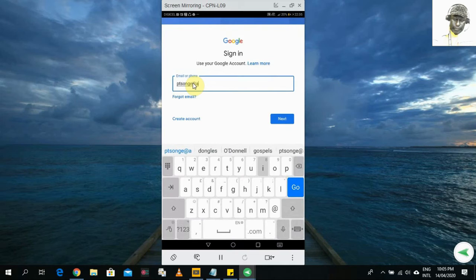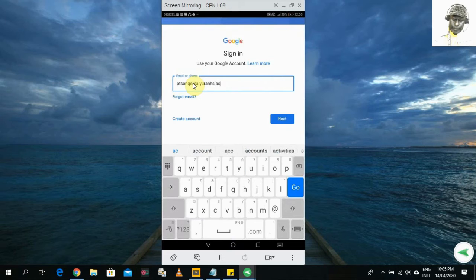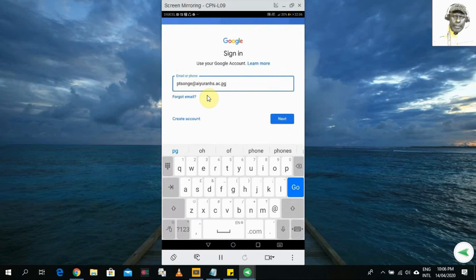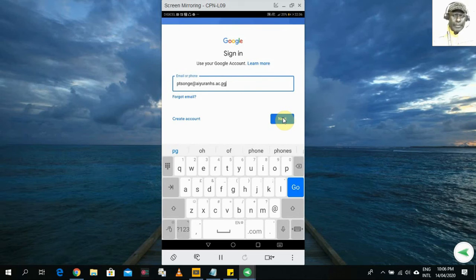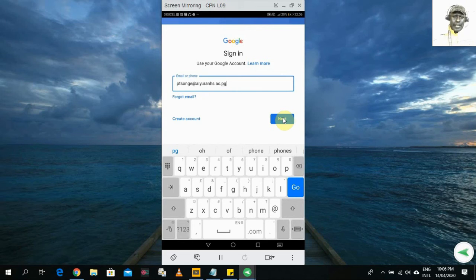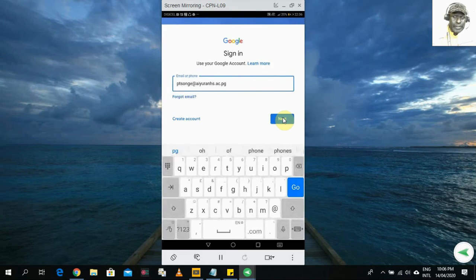Click in the field and start entering your email address. For example, mine is my institutional email address. After you have entered it, click the 'Next' button and a page will open for you to enter your password.